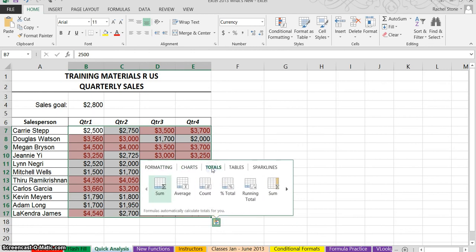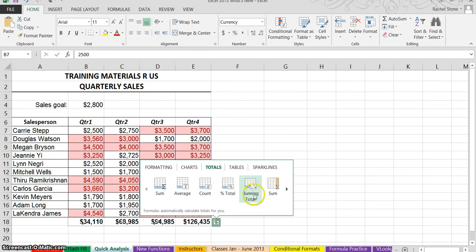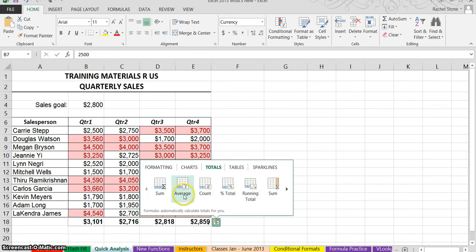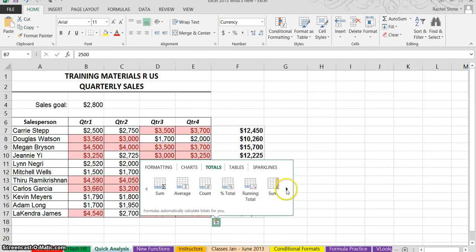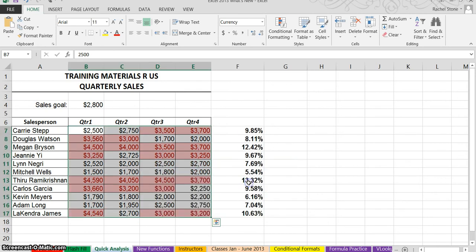Some other options under quick analysis. I'll choose totals here, and this gives me a live preview. Notice I roll over these options, and I'll see the totals going across my columnar data. I'll scoot over to the right here, and I'll see my row data as well. Let's say I'd like to see the percent total or their percentage of sales from the whole.